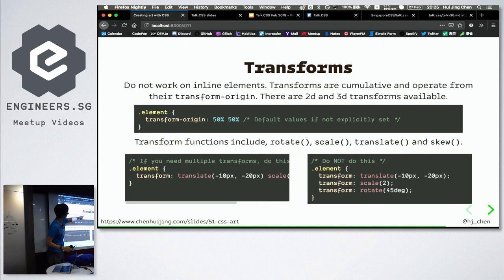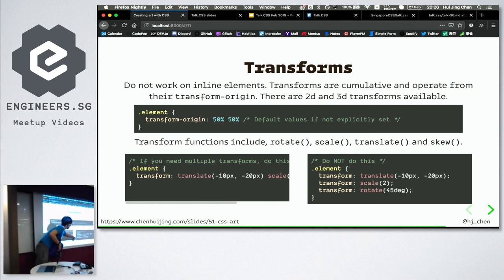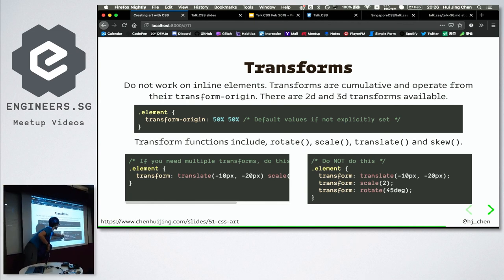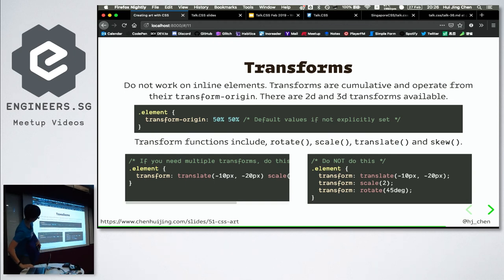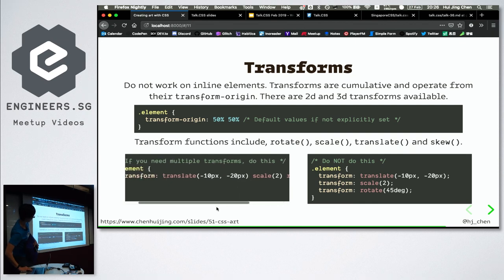If you are new to transforms, they are cumulative. If you want multiple transforms, don't write separate transform declarations — because of the cascade, CSS will only recognize the last one and the others will be overridden. If you need to translate, scale, and rotate, put all of them into the same transform line, just space-separated functions with no commas needed.